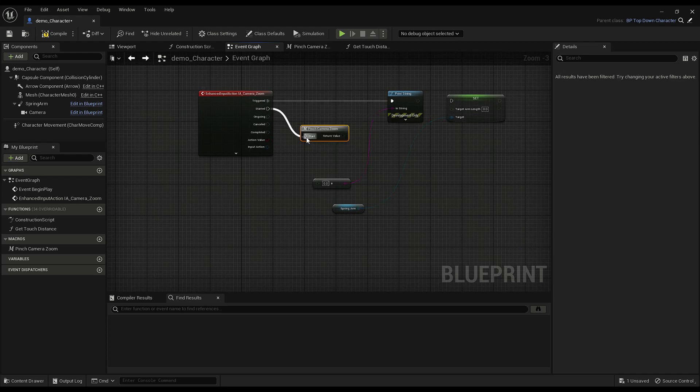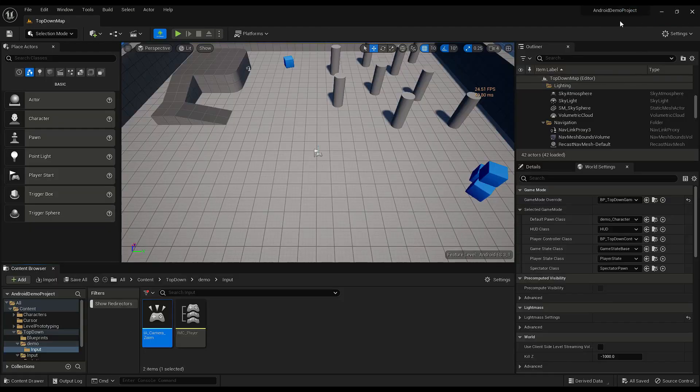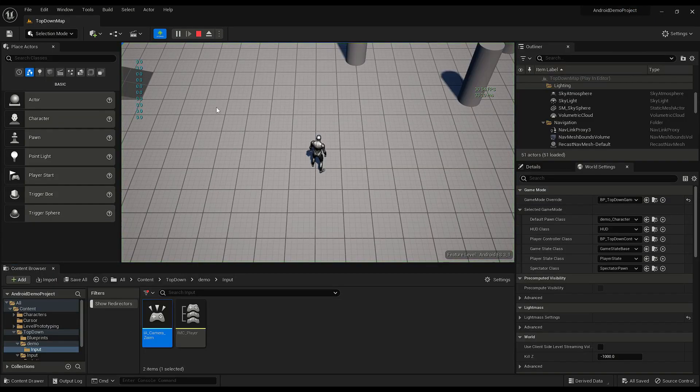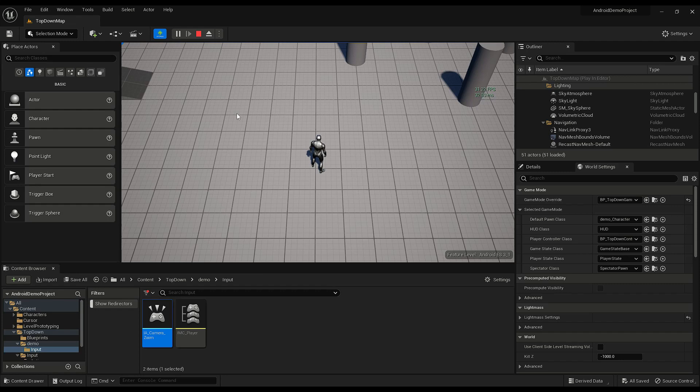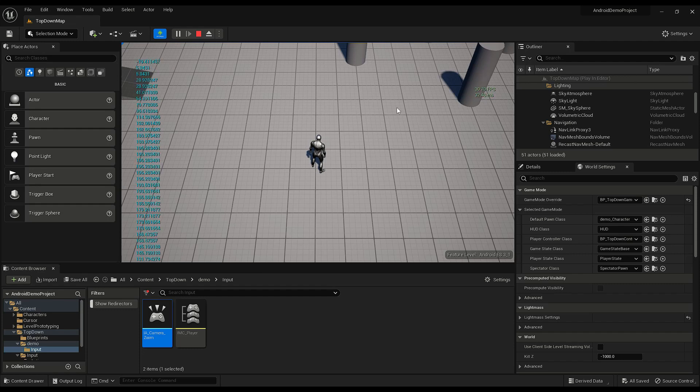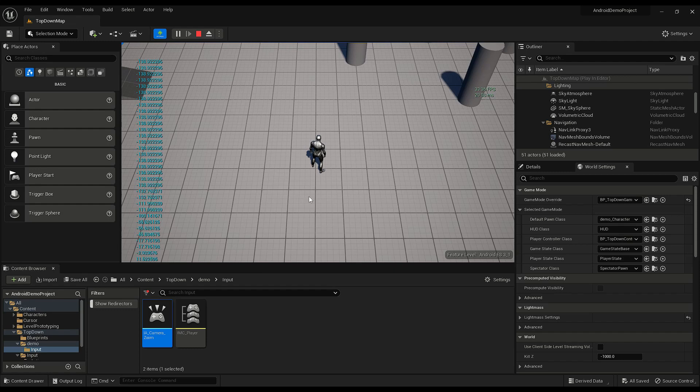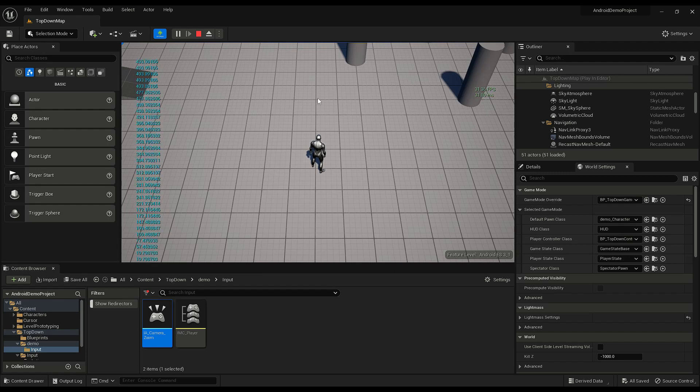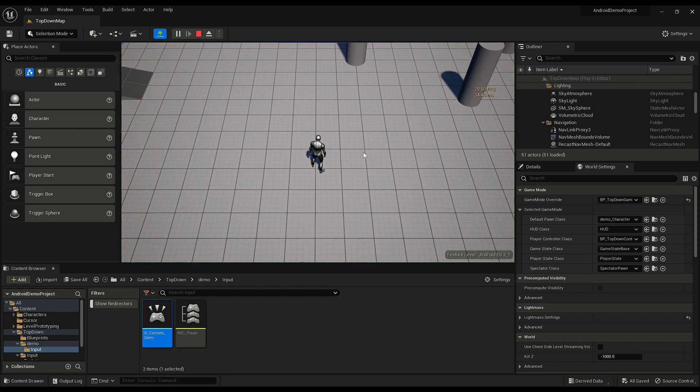So now let's see what pinch camera zoom does. Plug that into started and then into the print string. And right now we should be getting zero anywhere we click, right, because it's resetting. All we want is the difference during this zoom event. So anywhere we start it should be zero and then it should start to change as we move, and it should reset to zero each time we click again.